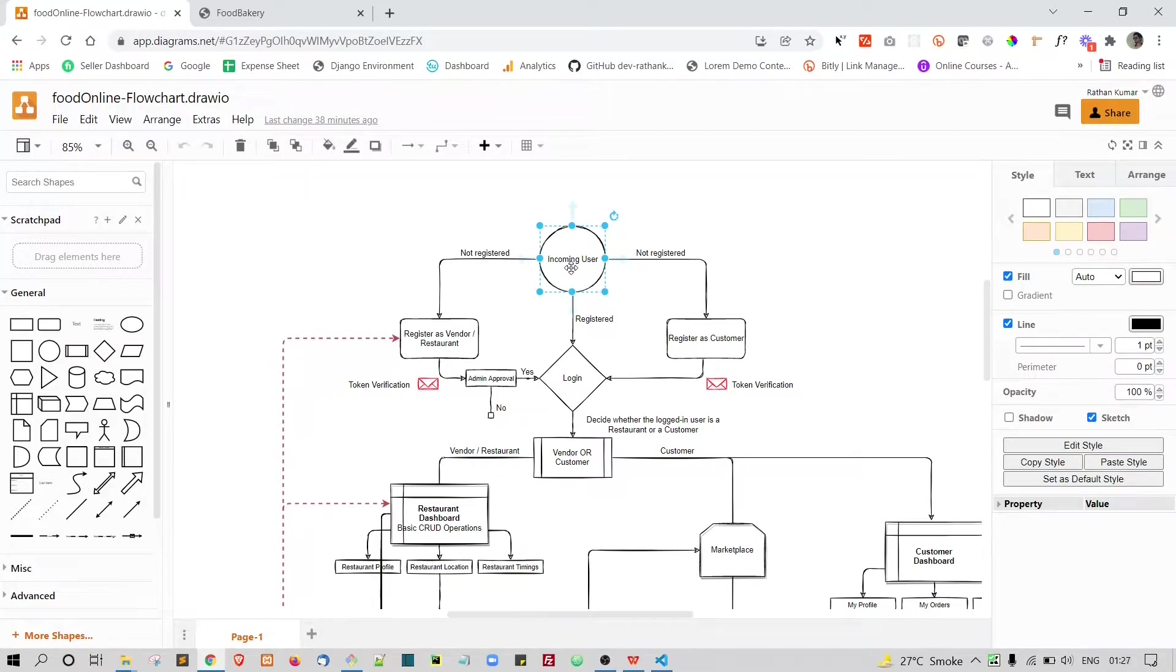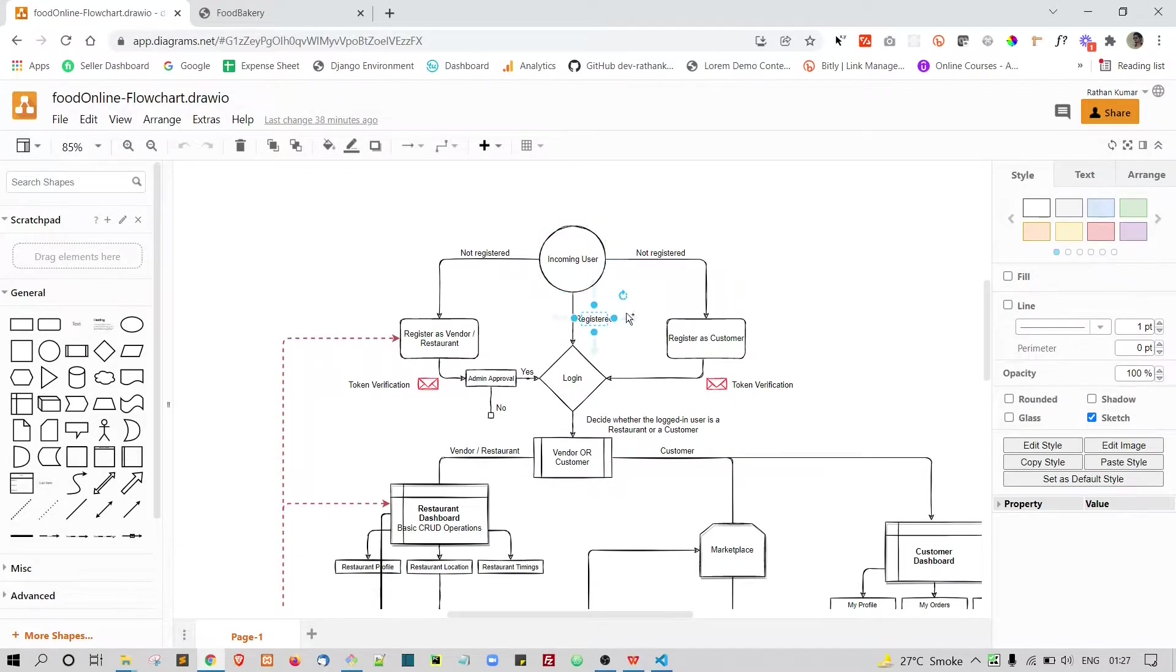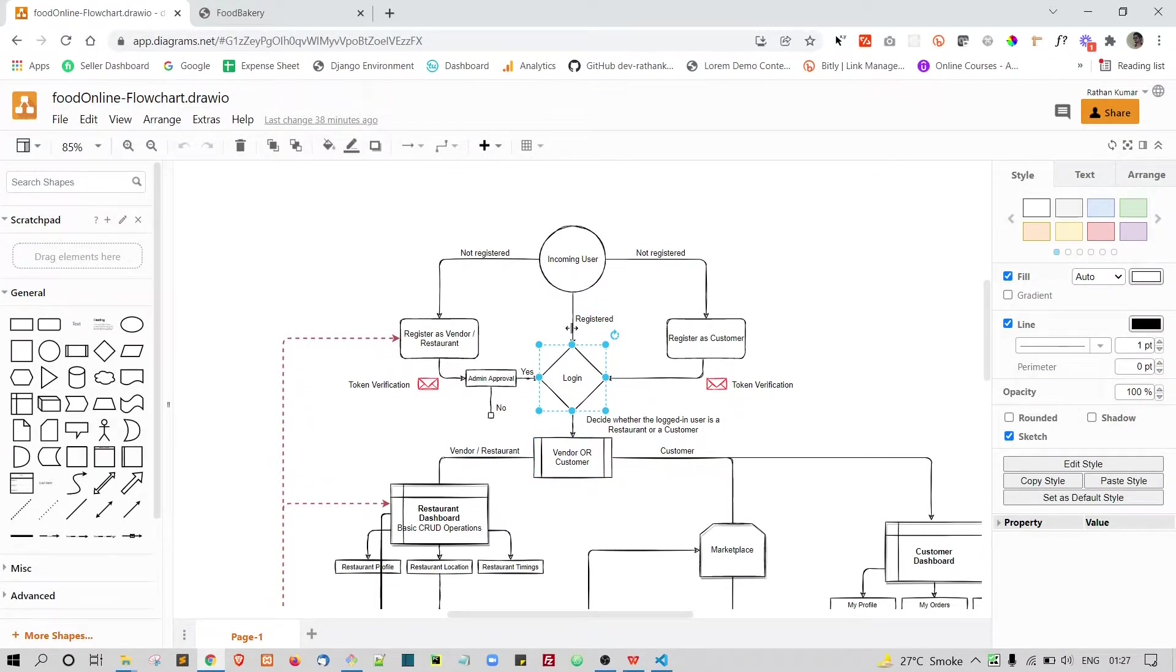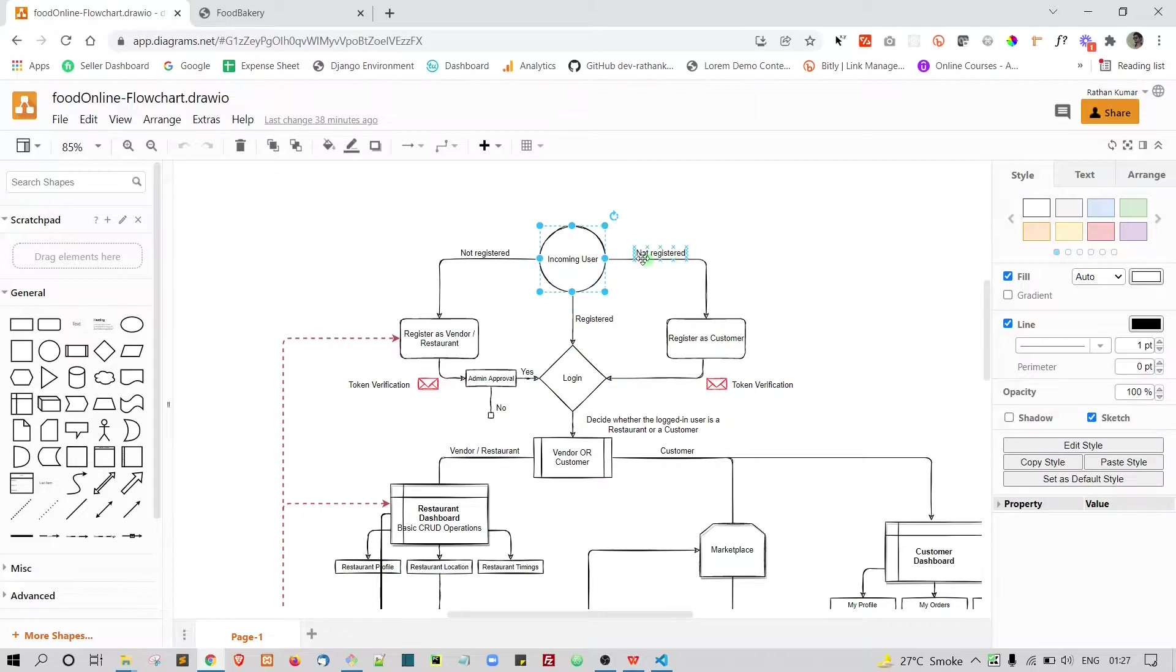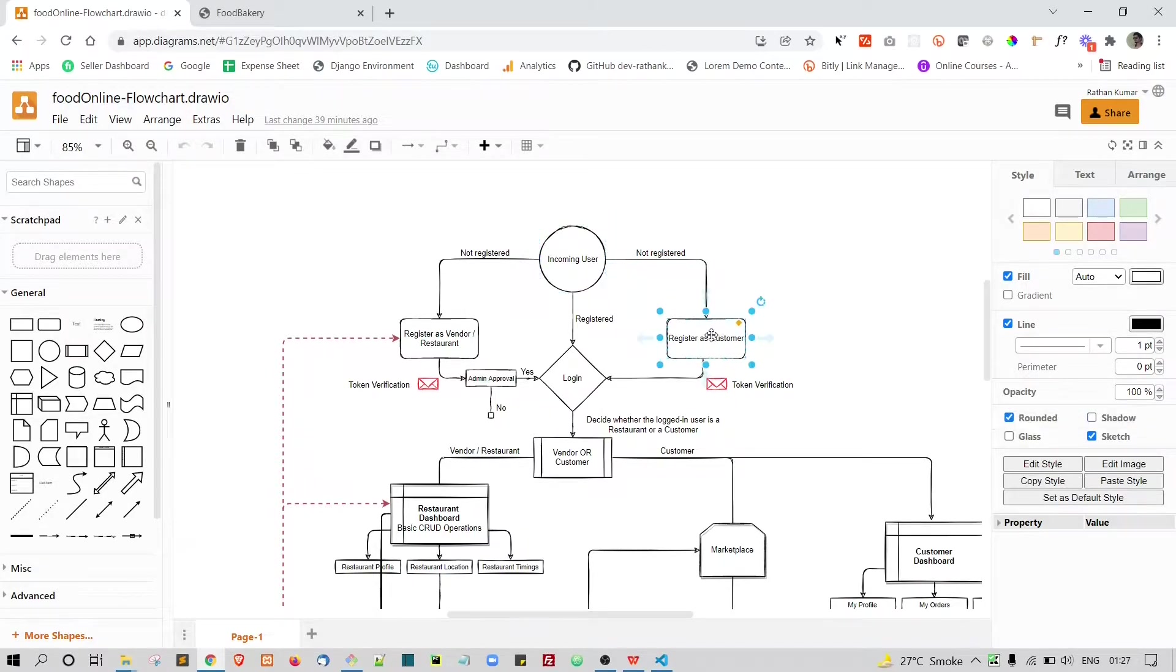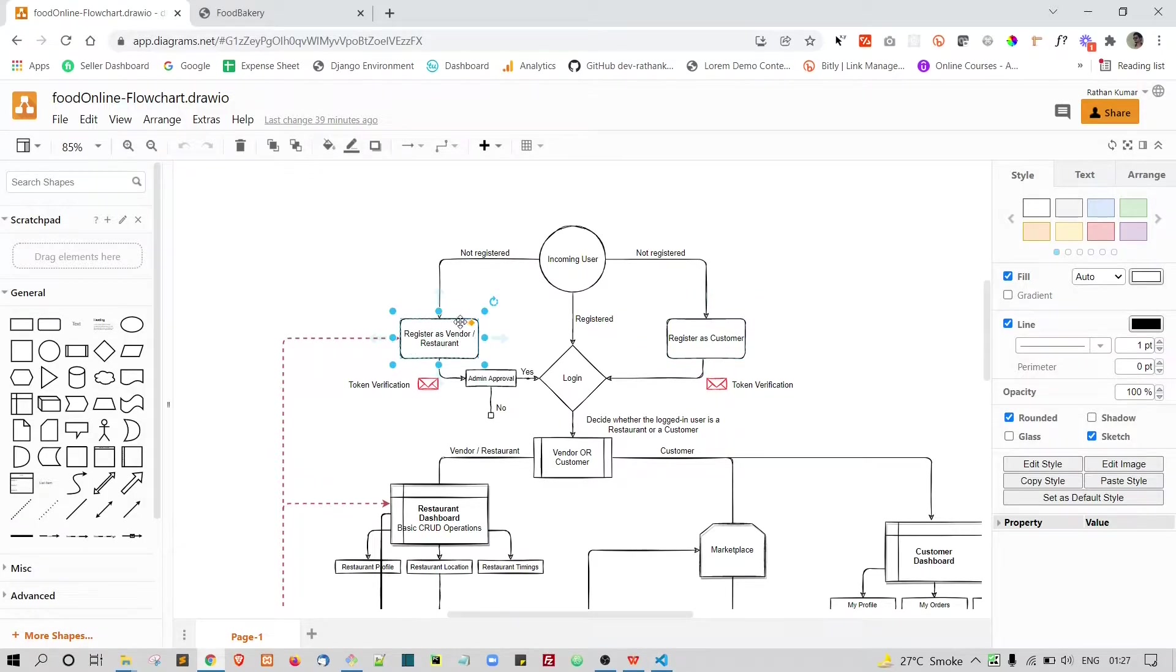The random user can come to your website. He can be registered or he may not be registered. If he is registered, then of course he can just go to the login page and do other stuff. If the user is not registered, he has two options. One is he can register as a customer and another one is he can actually register as a vendor.